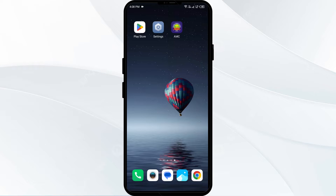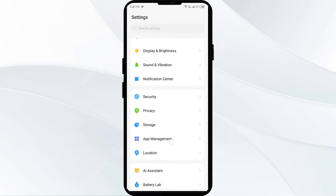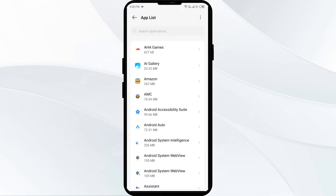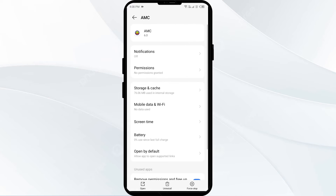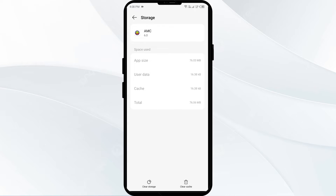First solution: clear the AMC app cache. Clearing the app cache can often resolve performance issues. To clear the AMC app cache, go to your phone Settings, open App Manager or Apps, select the AMC app from the list, then click on Storage and Cache, and tap on Clear Cache.